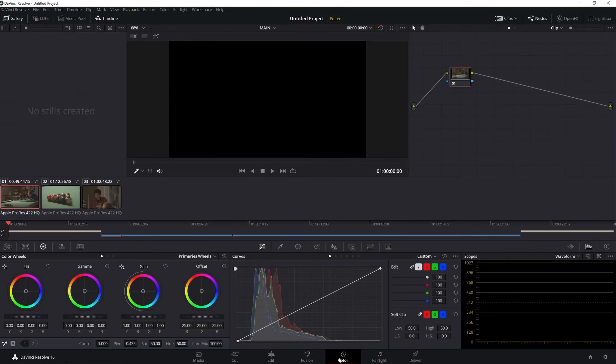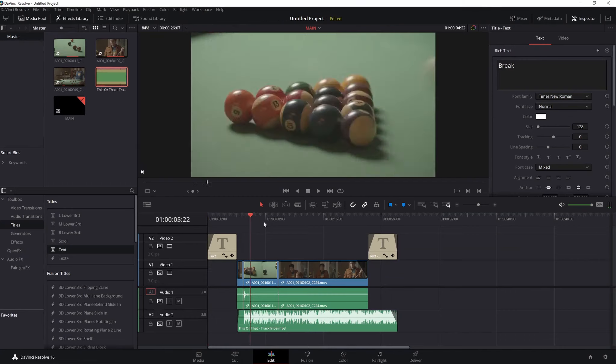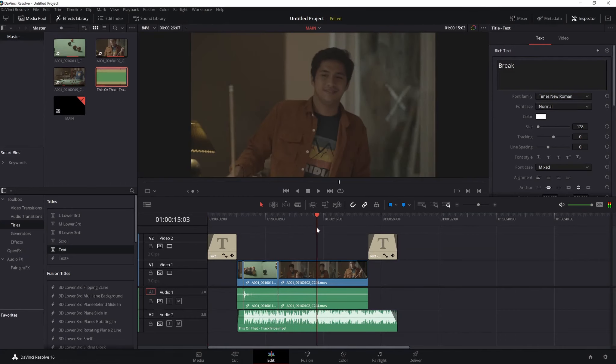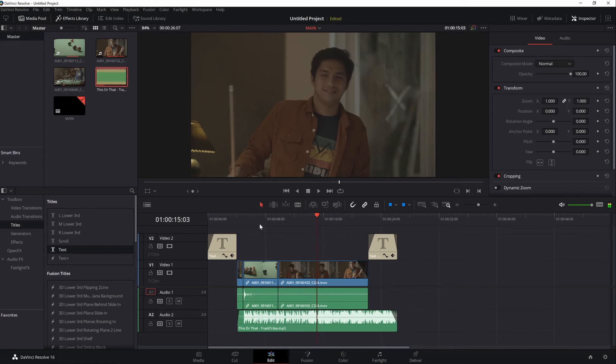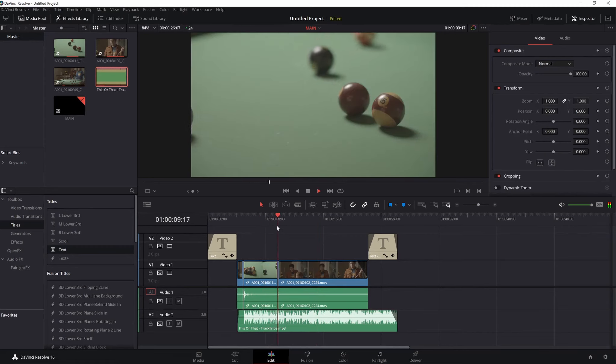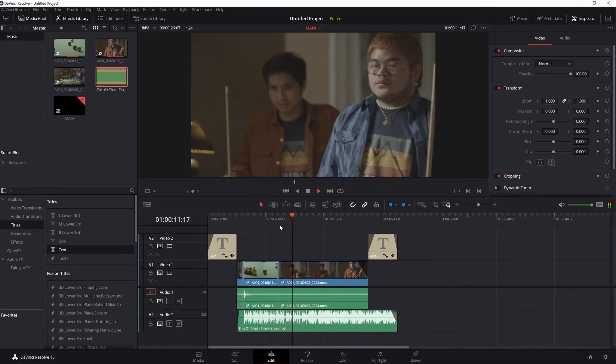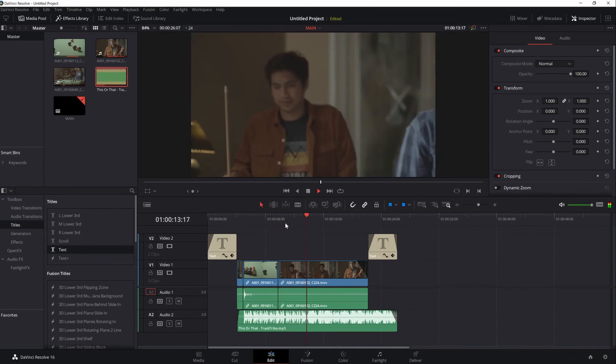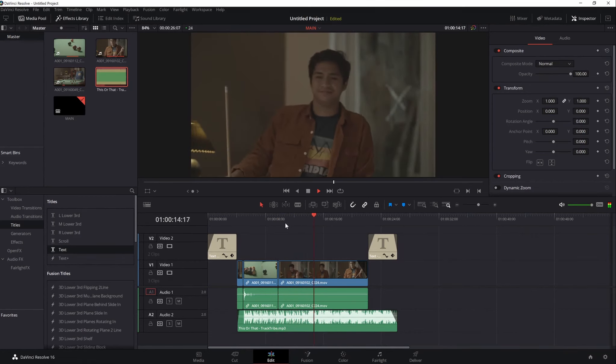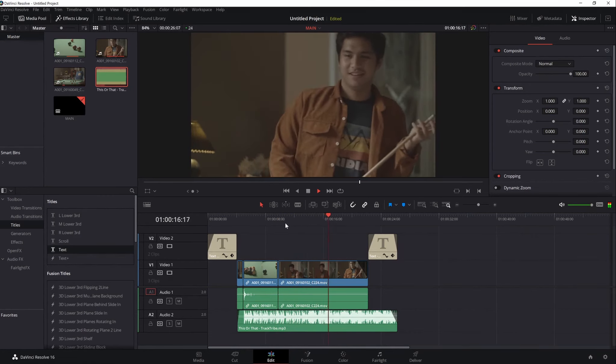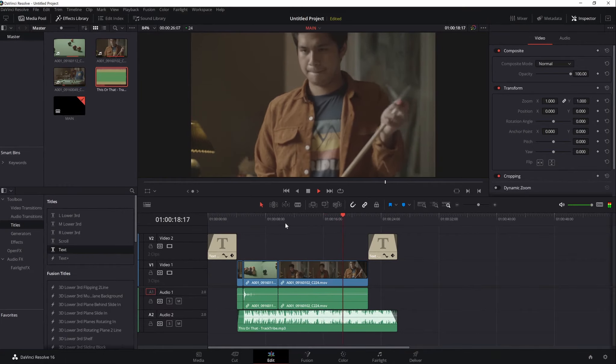Now I hope you learned the basics in editing in Resolve. Please do watch out for more lectures like these, particularly my next lecture about how I color grade my videos. So if you like this video, please hit that like button and subscribe. Thank you guys for watching. See you on my next video and enjoy editing.